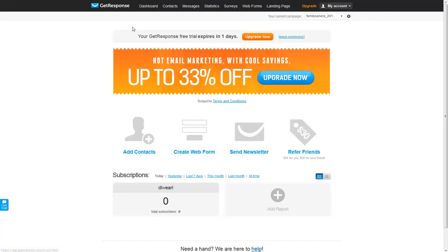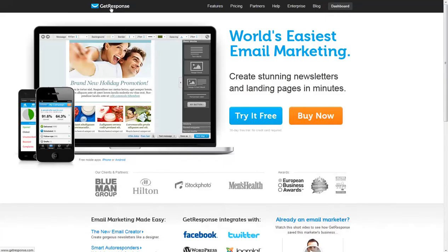If you'd like to get to the actual GetResponse homepage, we can click on this GetResponse logo right here and that will actually take us to the real homepage.